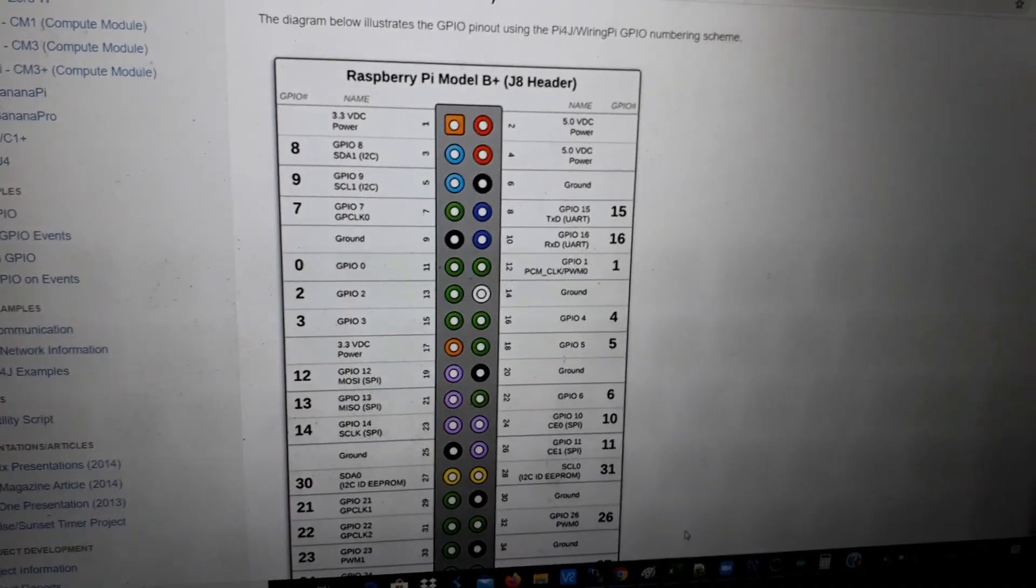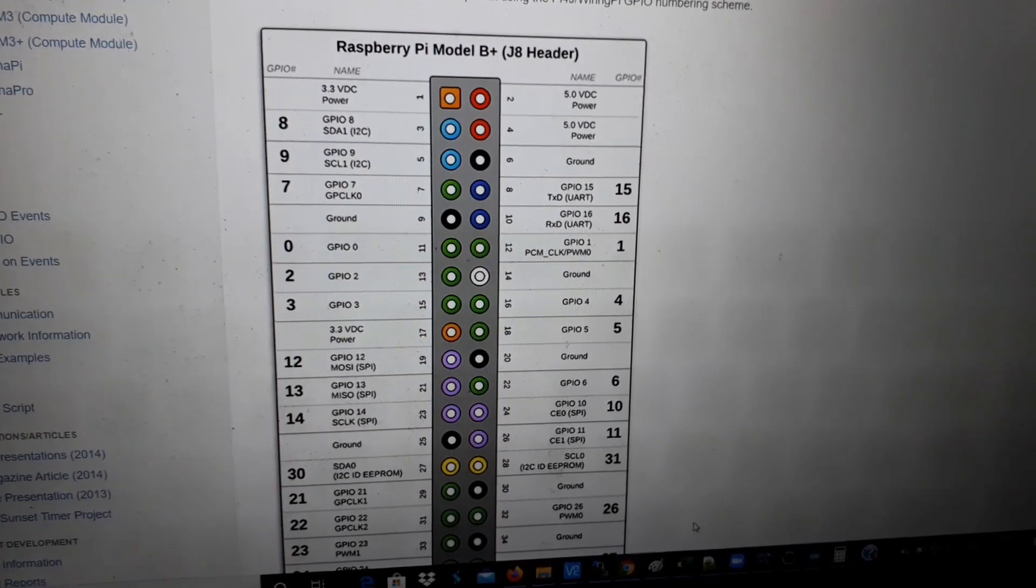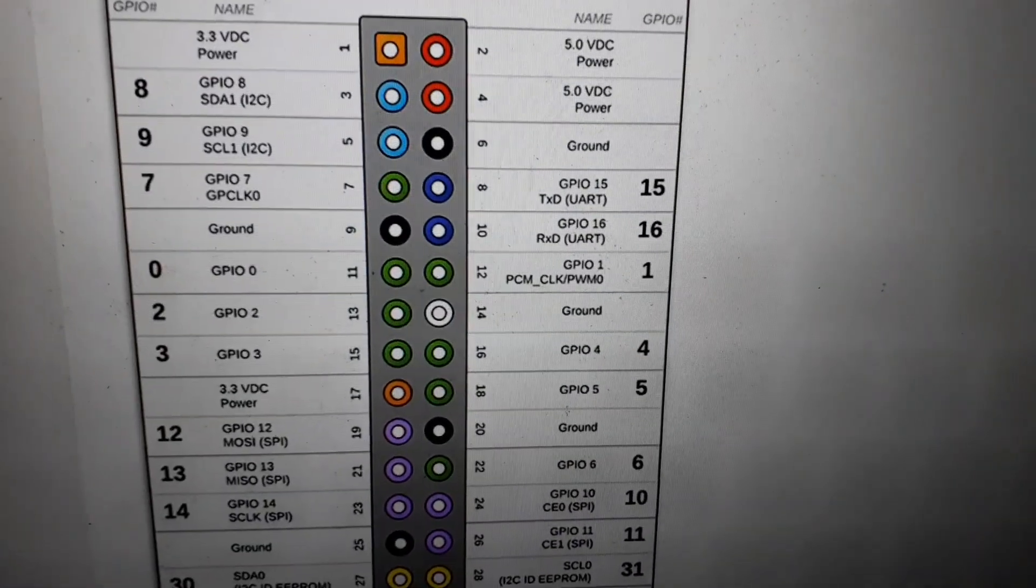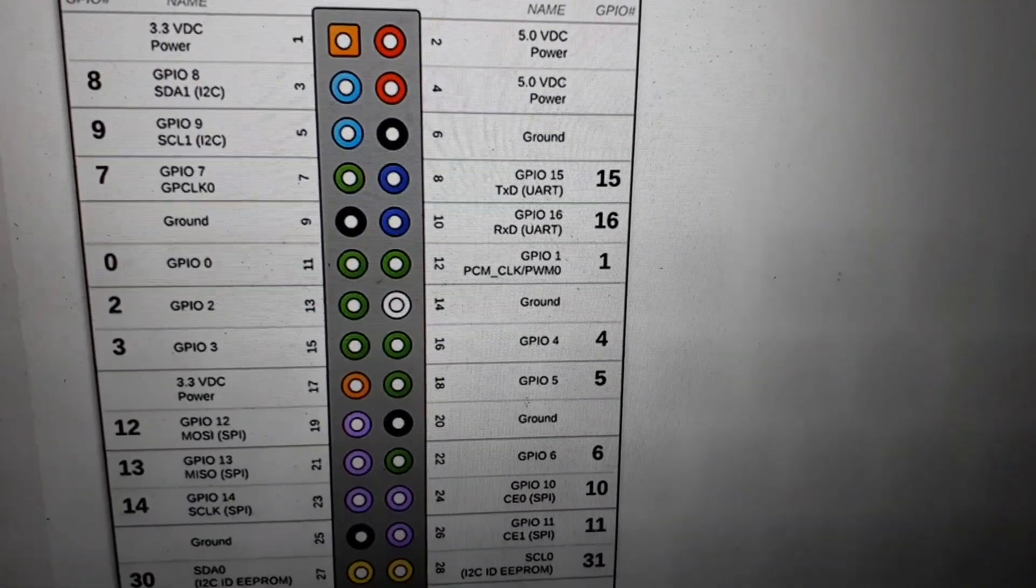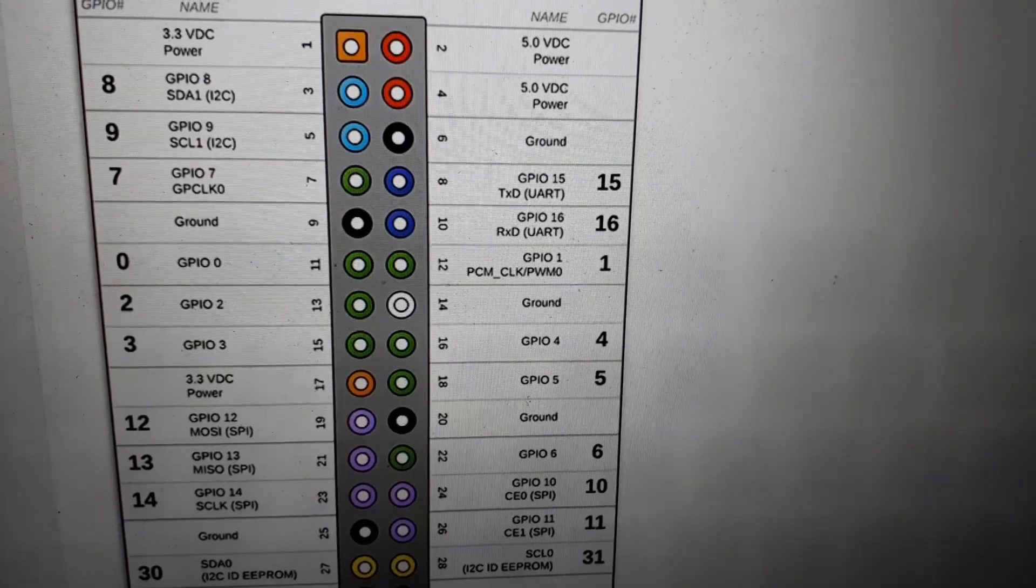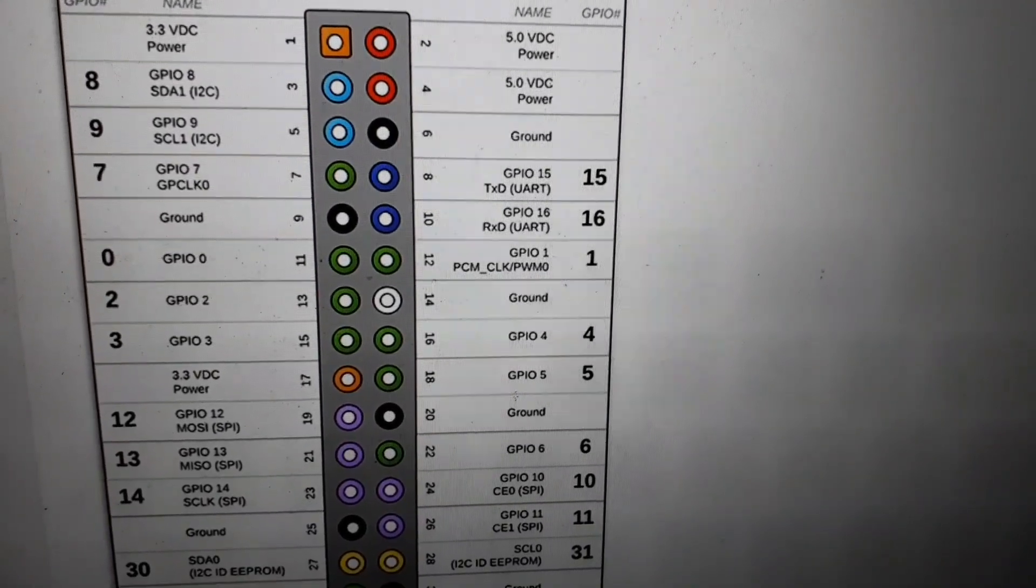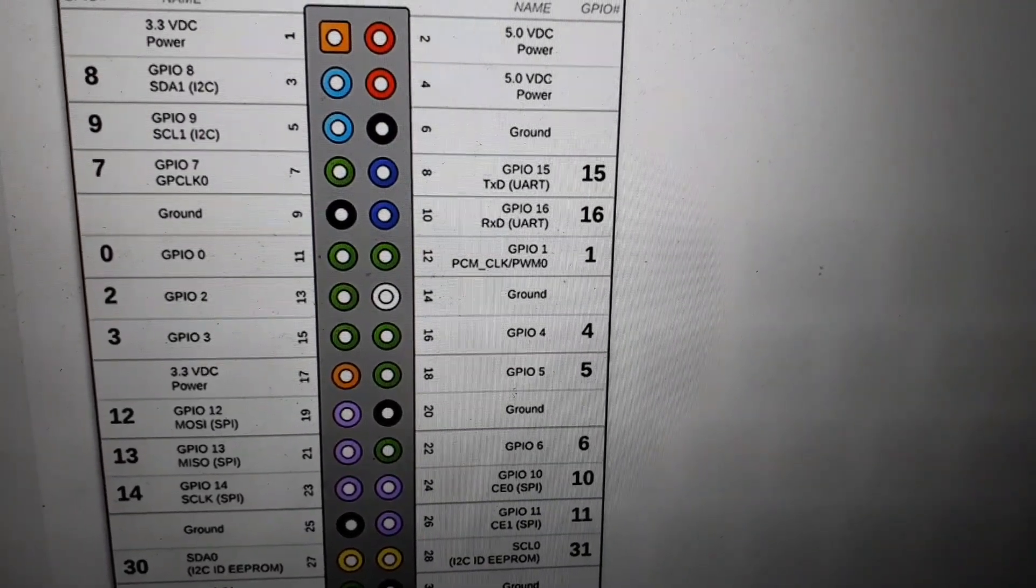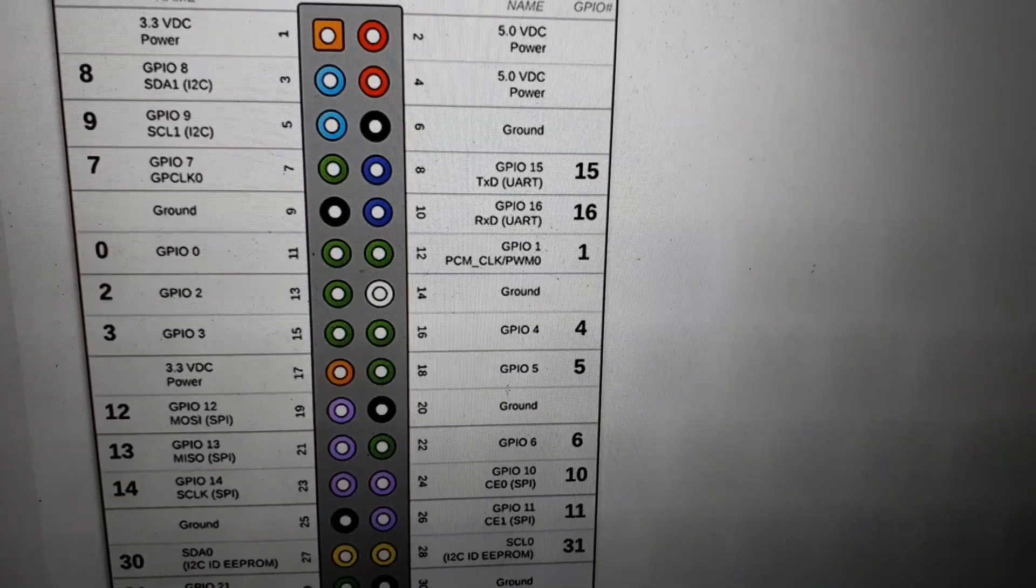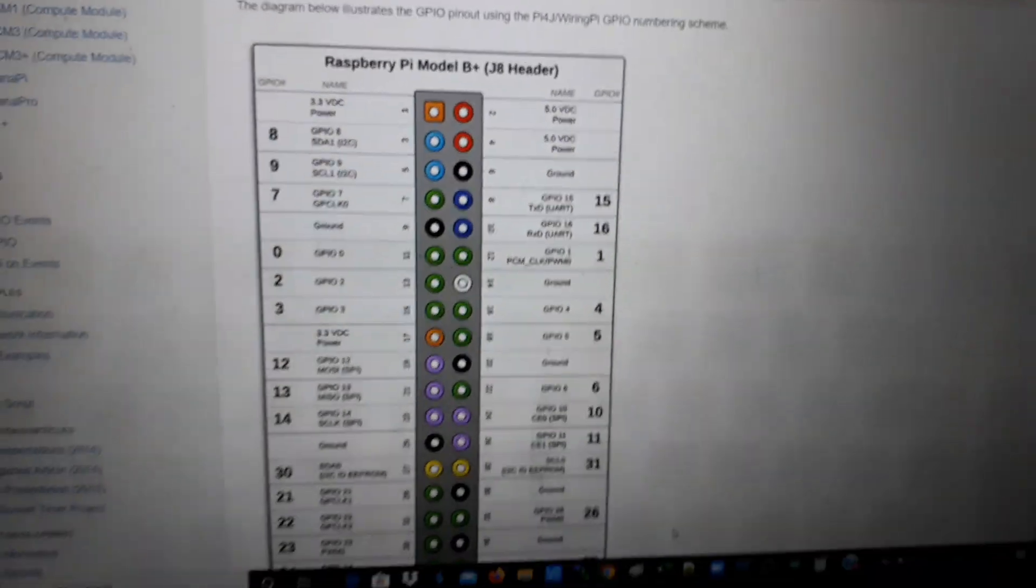For your reference, this is the pin diagram for Raspberry Pi. Pin 8, 10, or 15 and 16. 15 is for TX of UART for Raspberry Pi. 16 is RX for UART on Raspberry Pi.